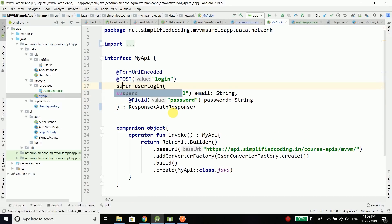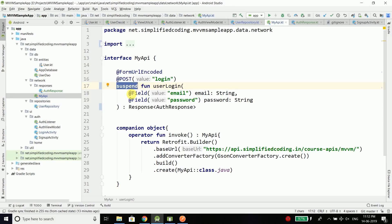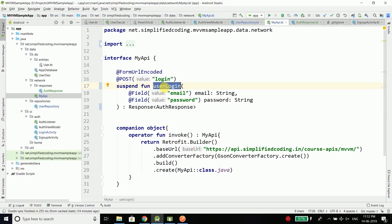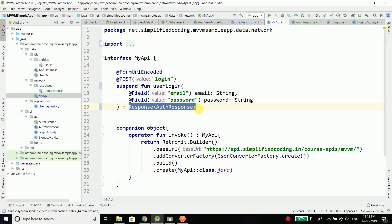Now you need to make your function suspend. We are using the keyword 'suspend', which makes this function a suspending function. Suspending functions are the center of everything in coroutines. A suspending function is simply a function that can be paused and resumed at a later time. These types of functions can execute a long running operation and wait for it to complete without blocking. Since our user login performs a network operation, that is why we need to make it suspend. Now it is not returning a call but returning a response of type AuthResponse.